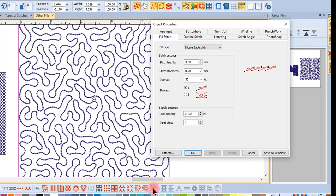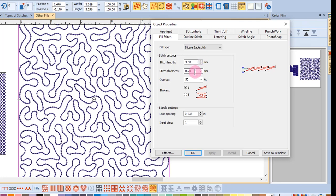For a stipple backstitch, you also have additional changes that you can make to the stitch. These include stitch length, the stitch thickness, the overlap of the stitch, and the number of strokes for the backstitch.